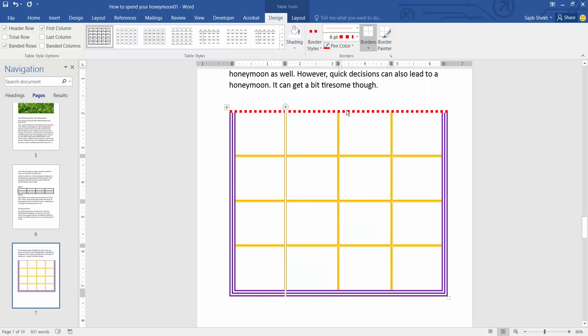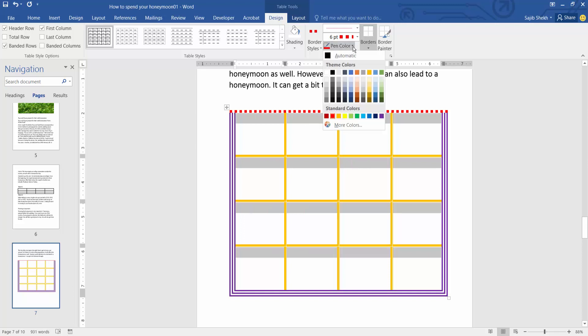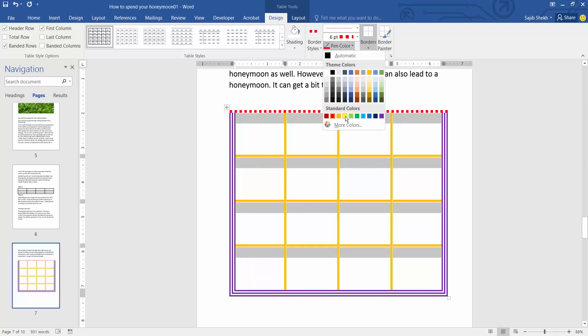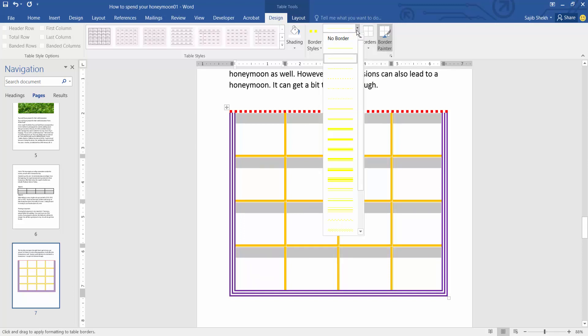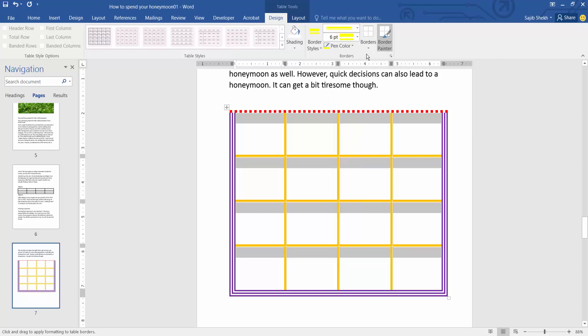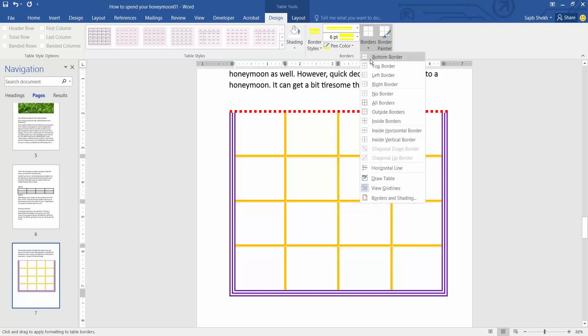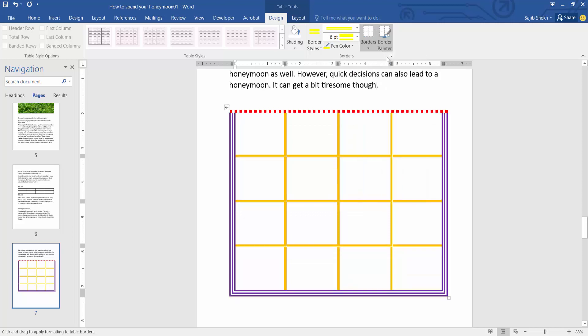I will change the bottom border. Again, select the table and change the color. I'll change it to yellow, and for the line style, select this one. Then select the bottom border option here. See, the bottom border color and top border color have already changed.